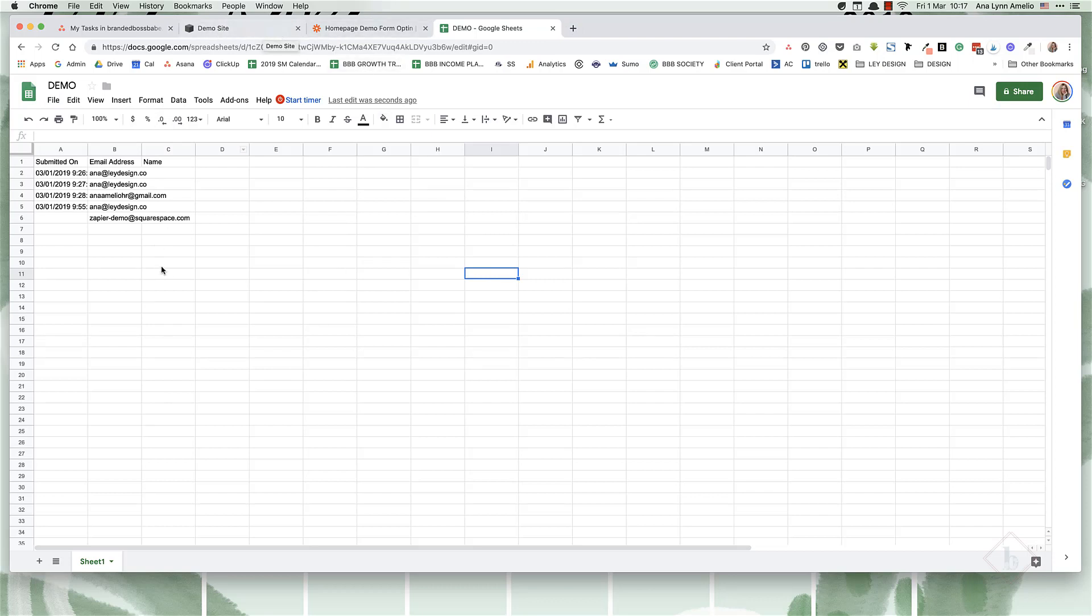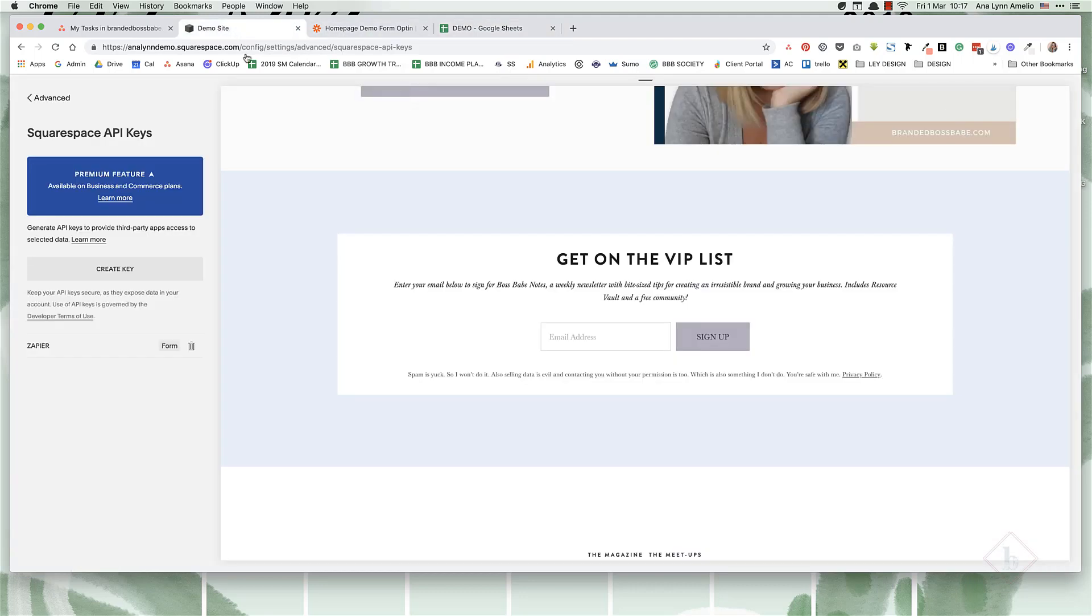So anyway, I hope this was helpful. And that is how you can connect your newsletter form with any other email service provider. That's it for today's video. If you liked it, I'd absolutely love it if you hit that like button and the subscribe button so that you get notified every time I post new video. And if you want to discover the secret to attracting your dream clients, be sure to head on over to my website, brandedbossbabe.com. I'll see you in the next one.